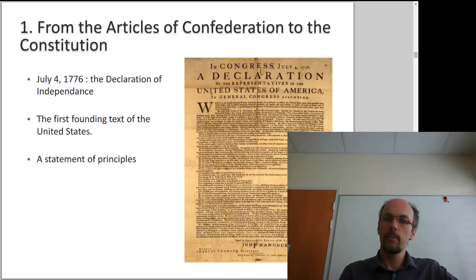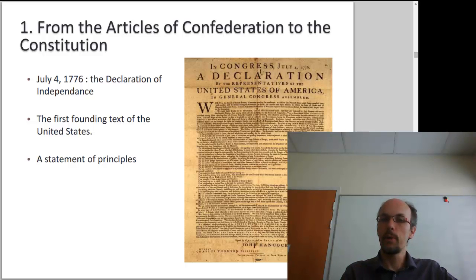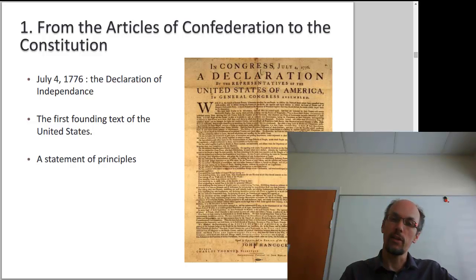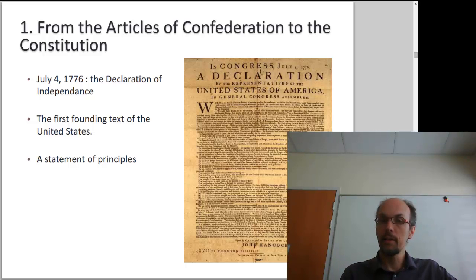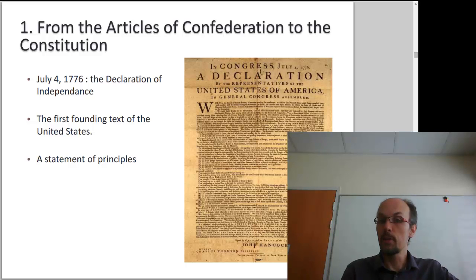The first founding American text is undoubtedly the Declaration of Independence, published on the 4th of July 1776. It is the first text in which the idea of the United States appears, and the first text upon which the American nation can be said to have been built. It is the political text, and also the statement of principles — most of which are to be found in the U.S. Constitution, a text which was shaped and written ten years later.